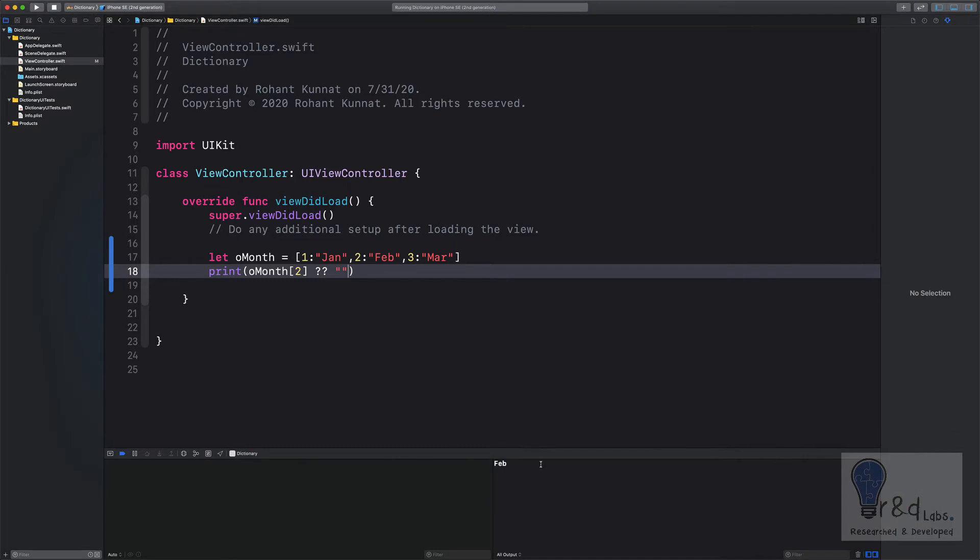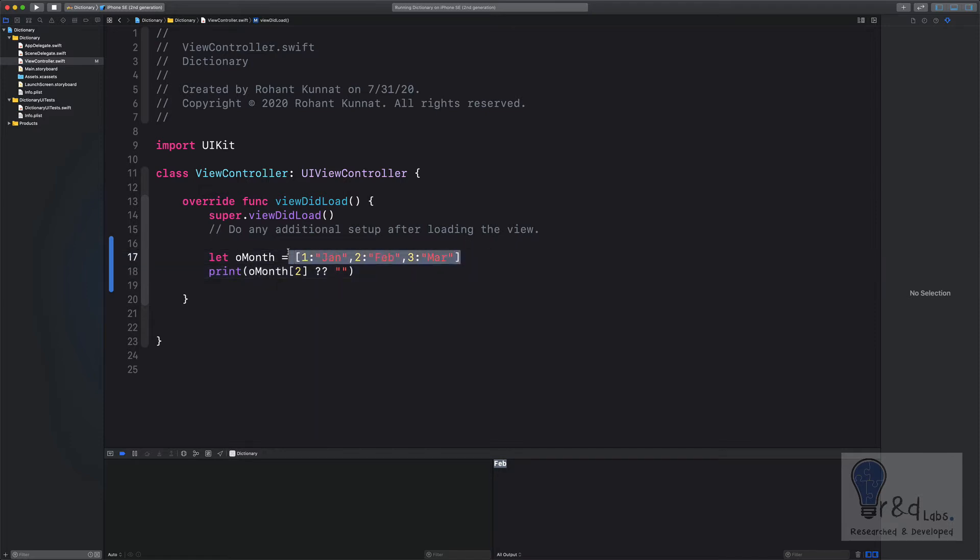There you go. So how do we create a dictionary? We create a dictionary by specifying the syntax. And how do you access the value within a dictionary? We specify the key to that pair.